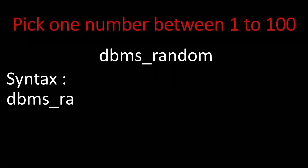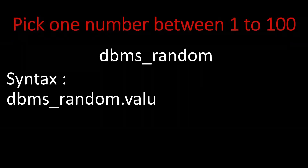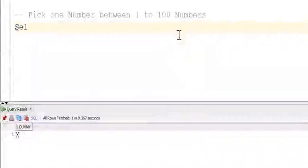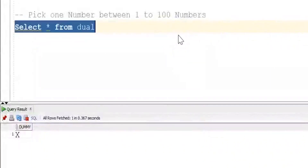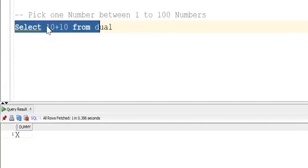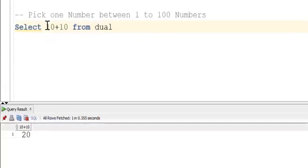This is the syntax. In DBMS_RANDOM, the VALUE function is used to generate any random number. So if you want to start anything, start with SELECT from DUAL, because it has only one column and one value. We can perform any operation on this table like addition, subtraction, multiplication, and so on.